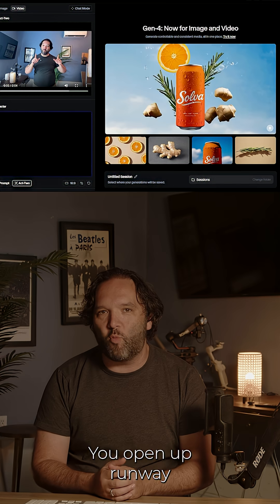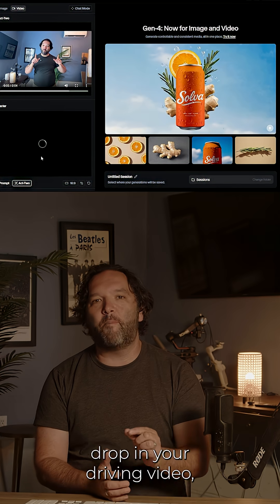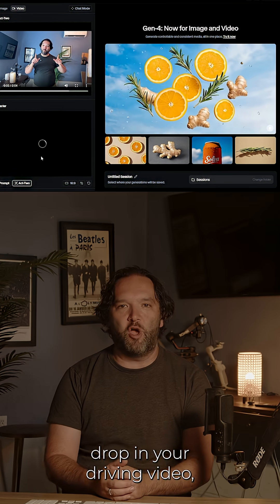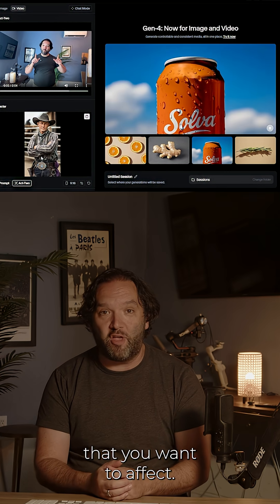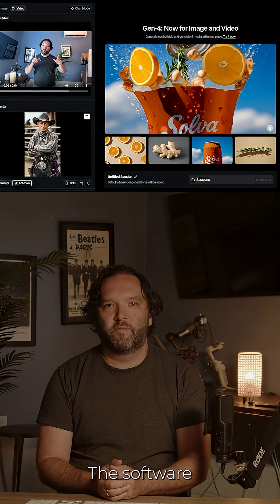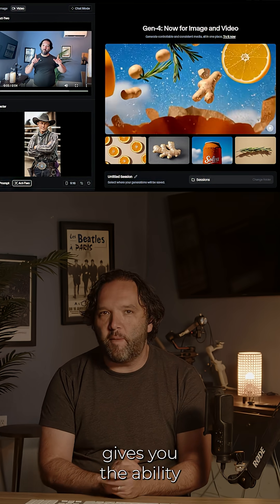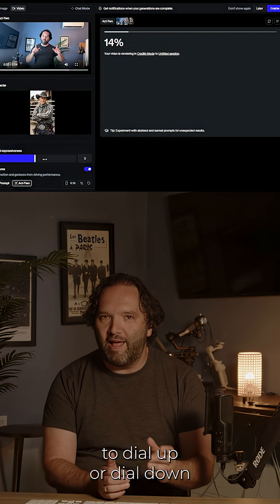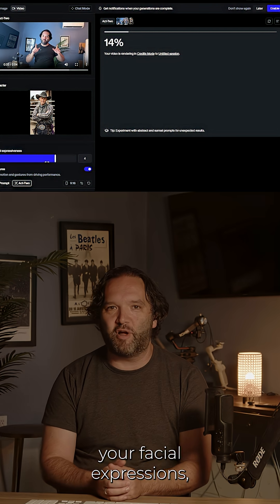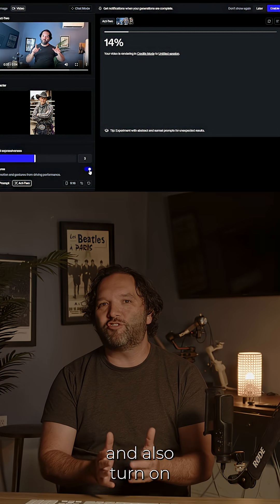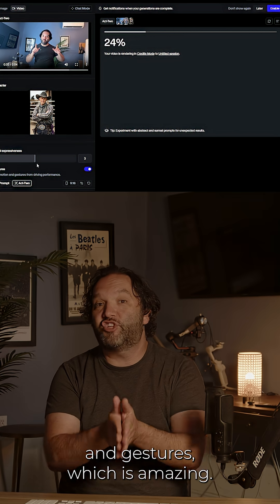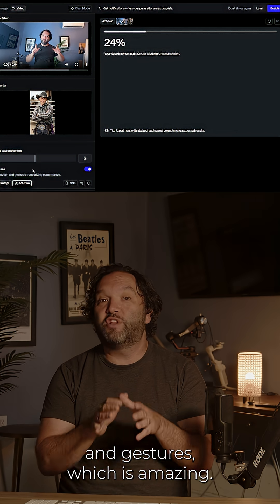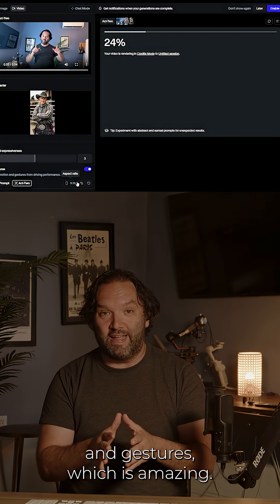You open up Runway and then drop in your driving video, and below that you drop in the image that you want to affect. The software gives you the ability to dial up or dial down your facial expressions and also turn on and off your motions and gestures, which is amazing.